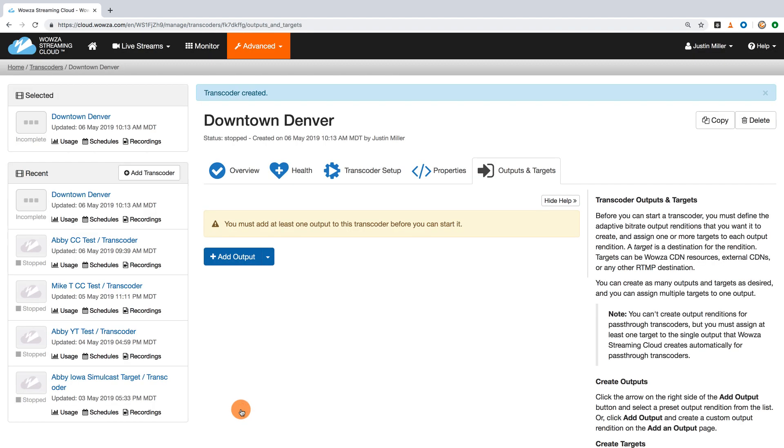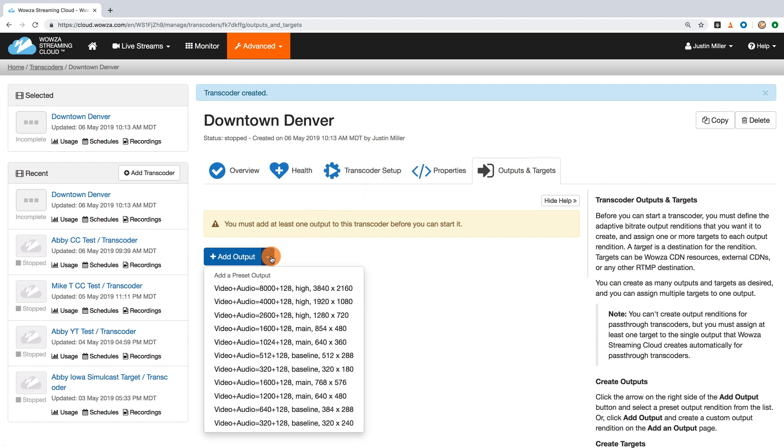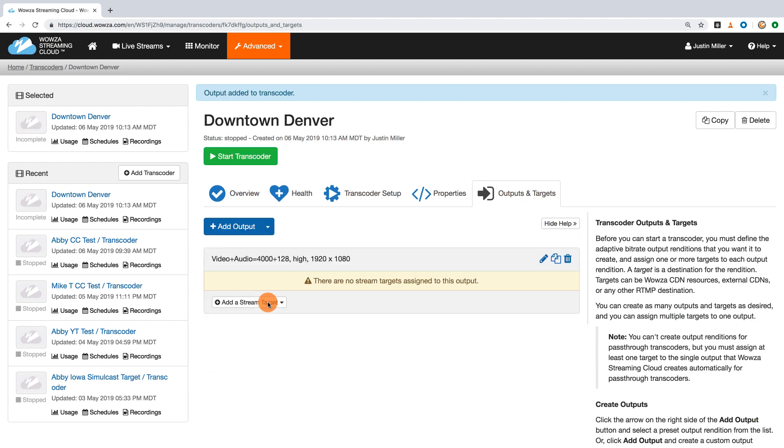When that's been added, you'll also need to add an output under Outputs and Targets. LinkedIn Live can only accept 1080p under 6,000 kilobits per second, so you may want to simply choose the second option down. Once this rendition has been defined,